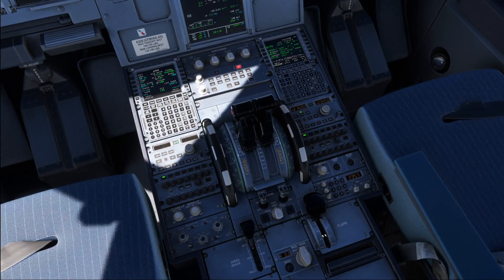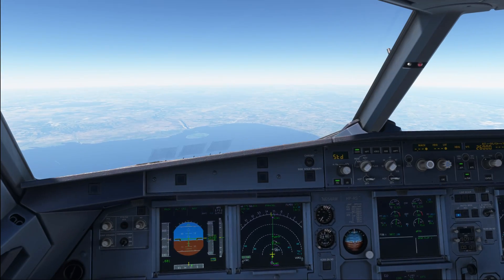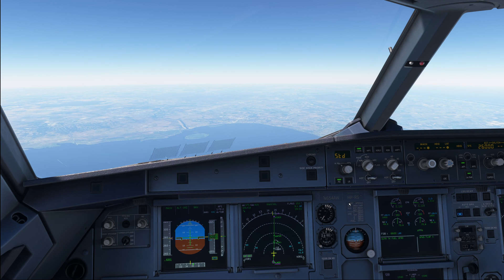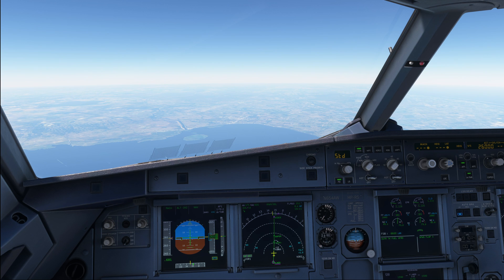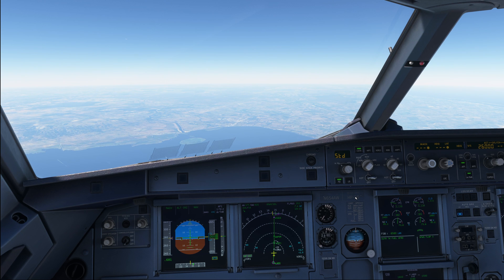Once we reach cruising altitude we switch it over into the below mode. The idea behind that is that traffic above us doesn't usually matter during cruise. However, what does very much matter is traffic located below us, because in case we need to start an emergency descent or a rapid descent for whatever reason, traffic below us is very much of interest.